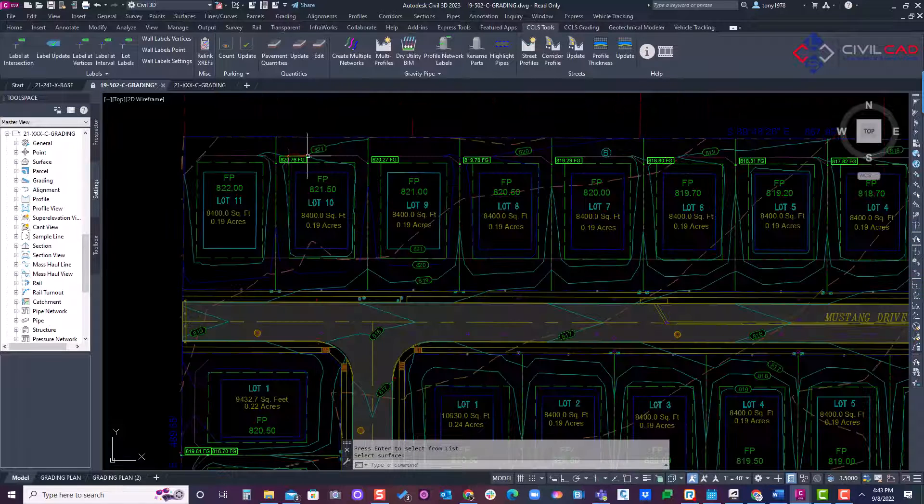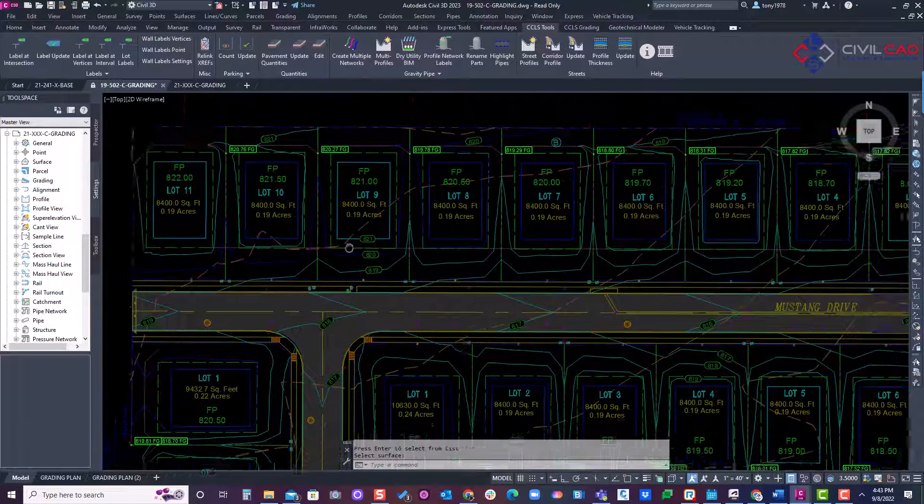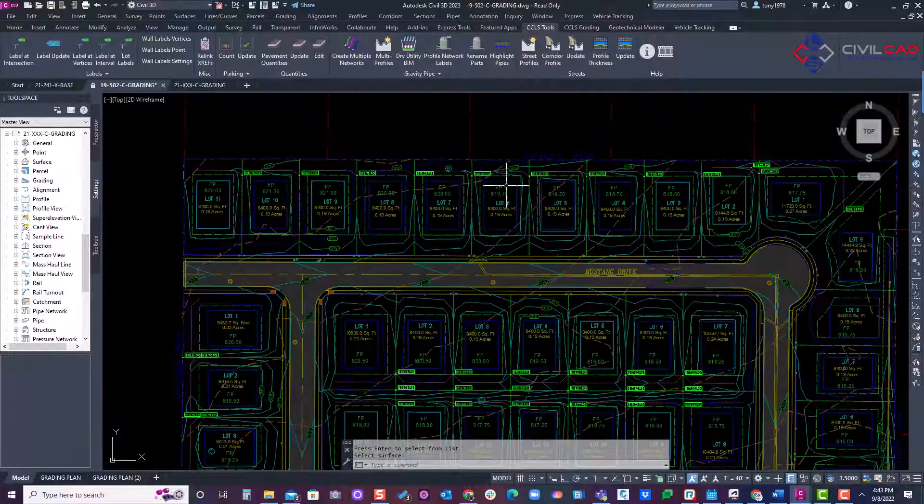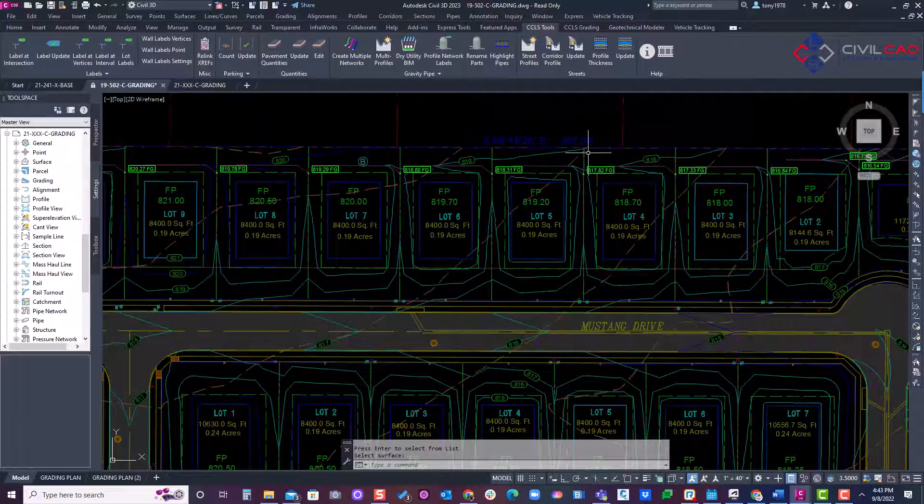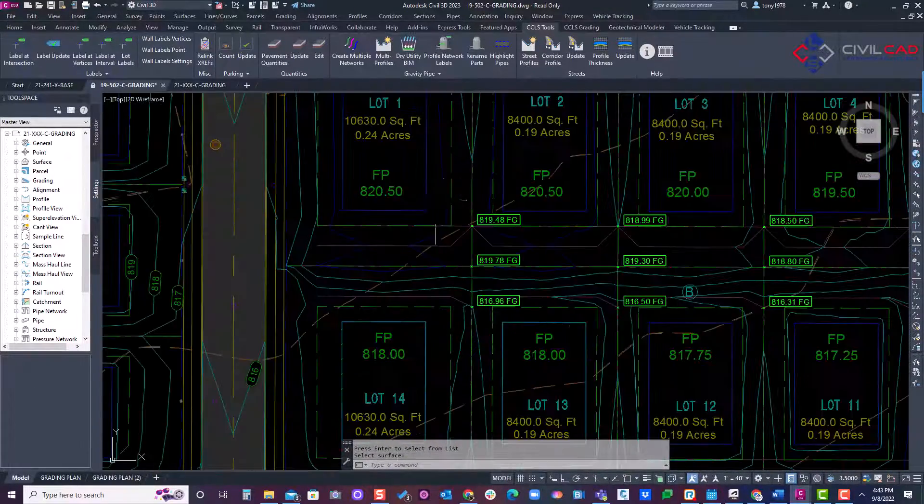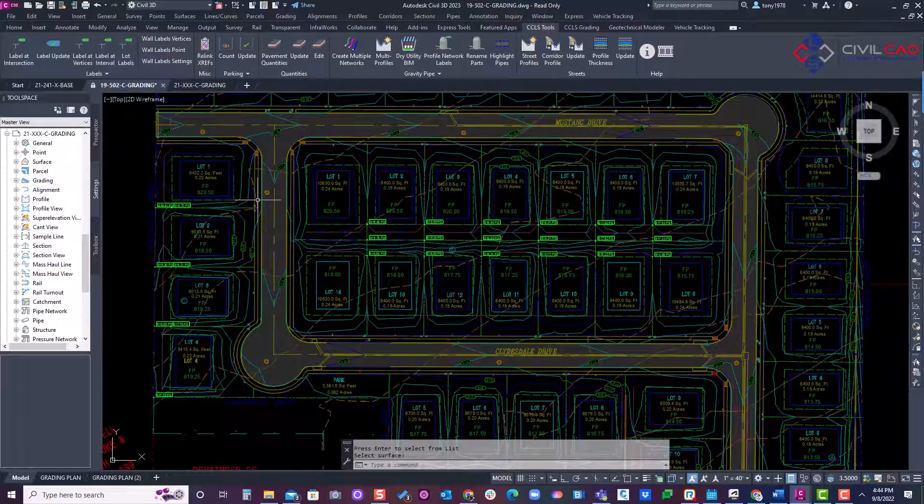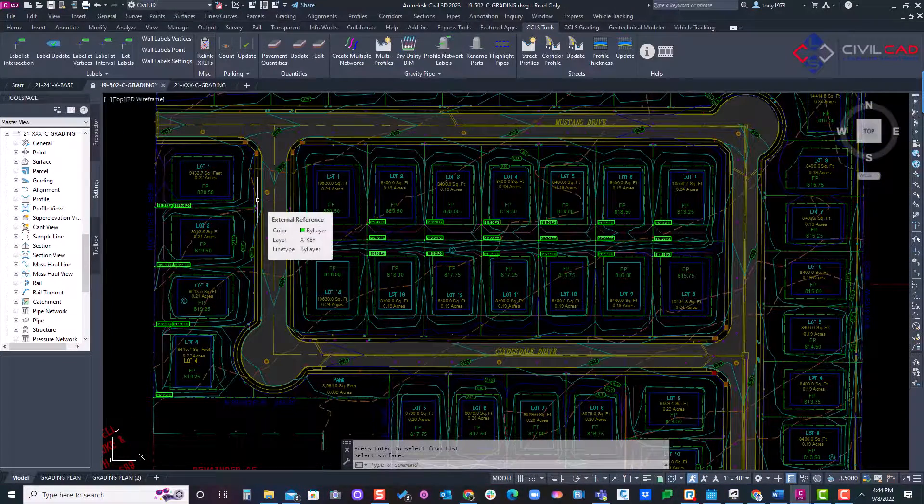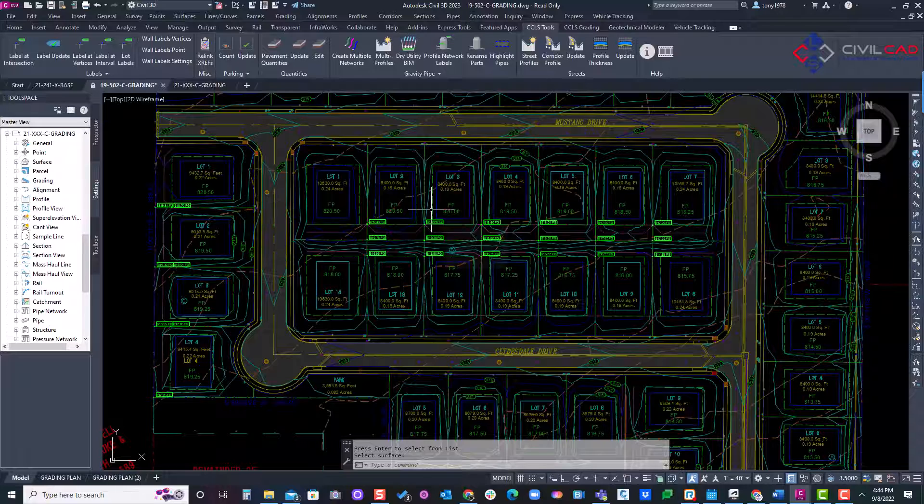And there we go. I just added all the intersecting feature lines. It's basically where this swell meets this other feature line here. So same thing here, basically inner intersecting or T intersections for feature lines.